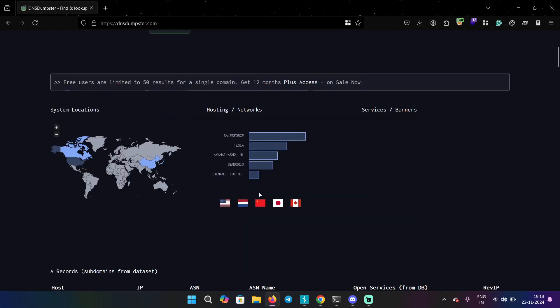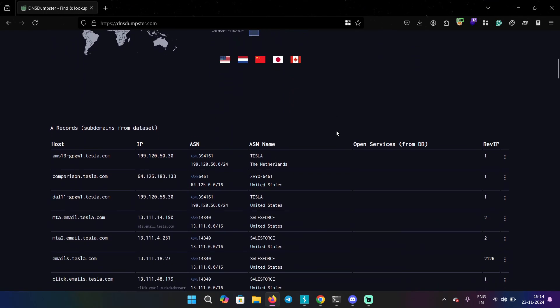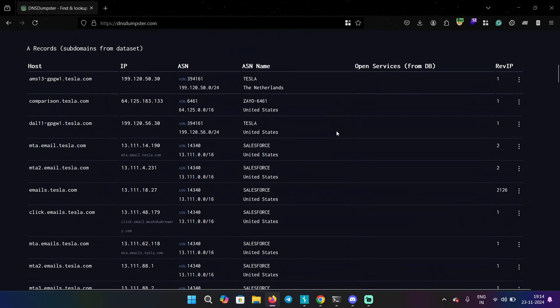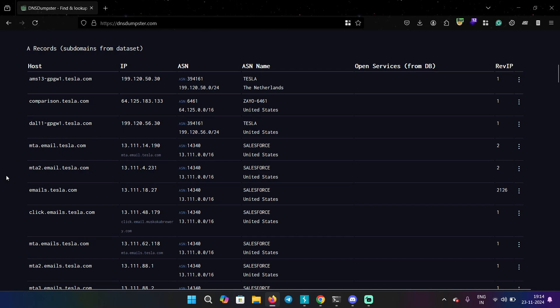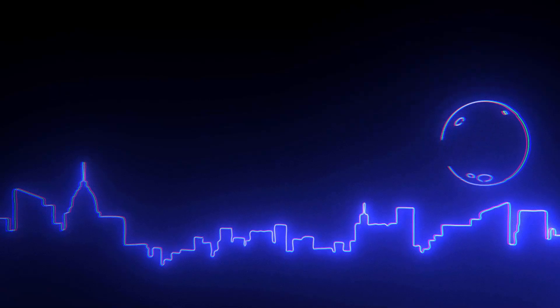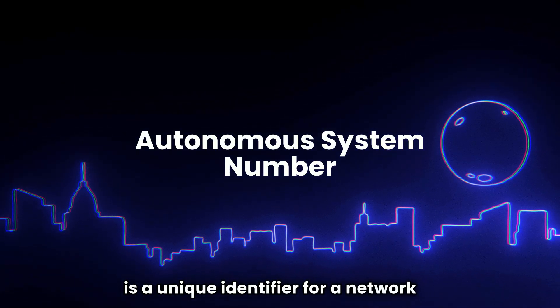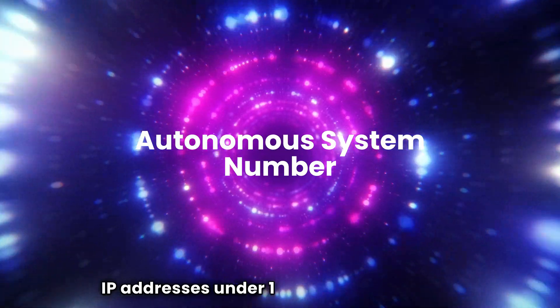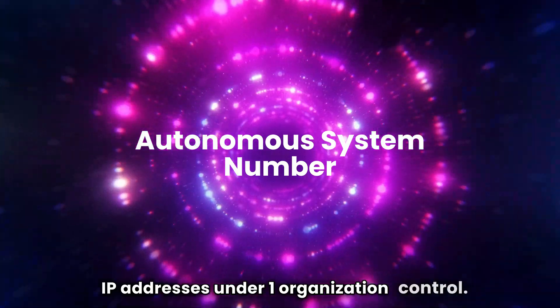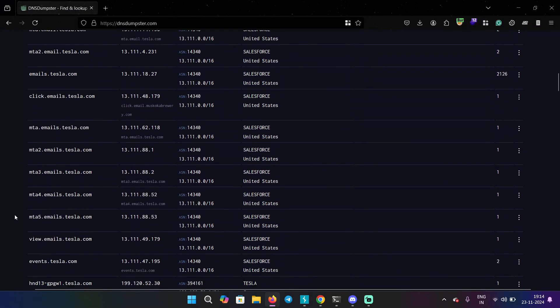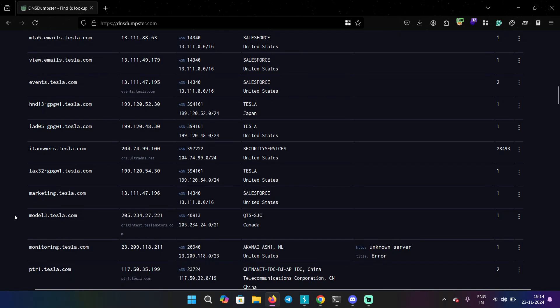Now, it's giving me multiple subdomains over here and their IP address and also the ASN number. Now, what is ASN? Now, this is very important because this can also help you find subdomains, unique subdomains. ASN stands for Autonomous System Number and it is a unique identifier for a network of IP addresses under one organization control. So in this case, it's tesla.com and it's going to show me all the network of IP addresses that are associated with this particular domain.